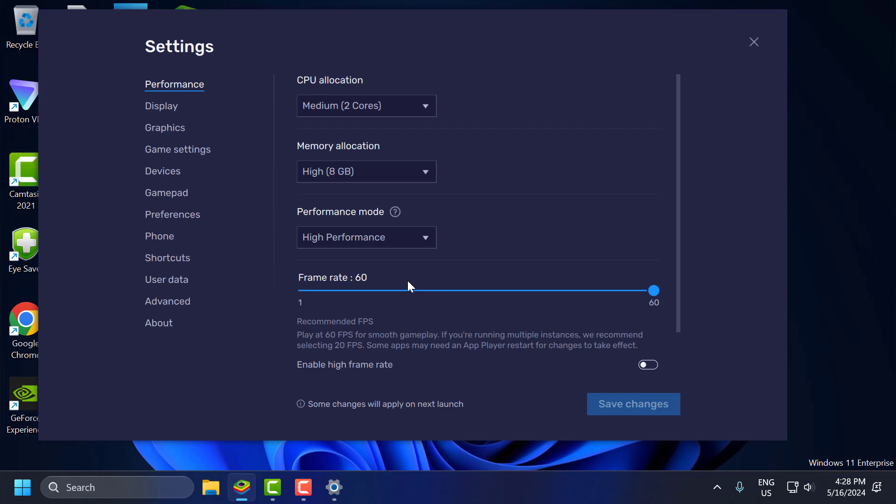Frame rate set to 60 and after that, select save changes and restart Bluestacks guys. After doing this step, let's move on to the second step.